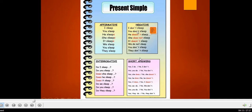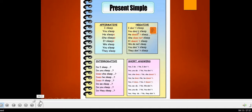For questions in the present simple, singular subjects start with 'does.' So 'he sleeps' becomes 'Does he sleep?' For plural subjects, you use 'do' — 'you sleep' becomes 'Do you sleep?' So singular always uses 's,' 'doesn't,' and 'does,' while plural always uses no 's,' 'don't,' and 'do.' This is the present simple.